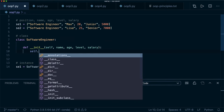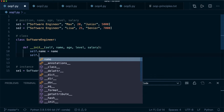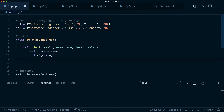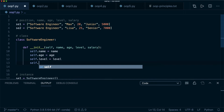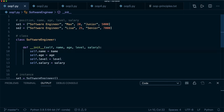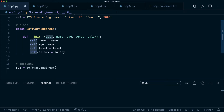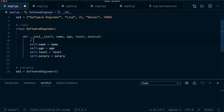We write: self.name = name, self.age = age, self.level = level, self.salary = salary. This might look redundant, but it's important. Those parameters on the right are what we pass in from the outside. Those with 'self' on the left can be used inside the class. These have a special name: they are called instance attributes.